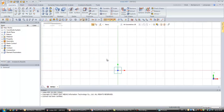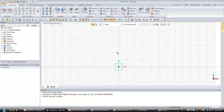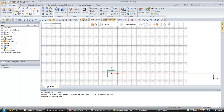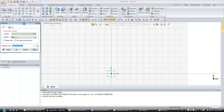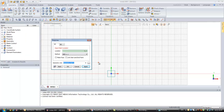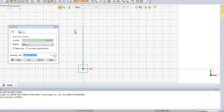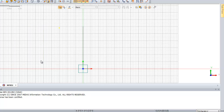Now we will just zoom out and create a simple line. Click on the origin and, by selecting on the screen, we will create a 3-meter beam. Right-click with the mouse and close the polyline window.